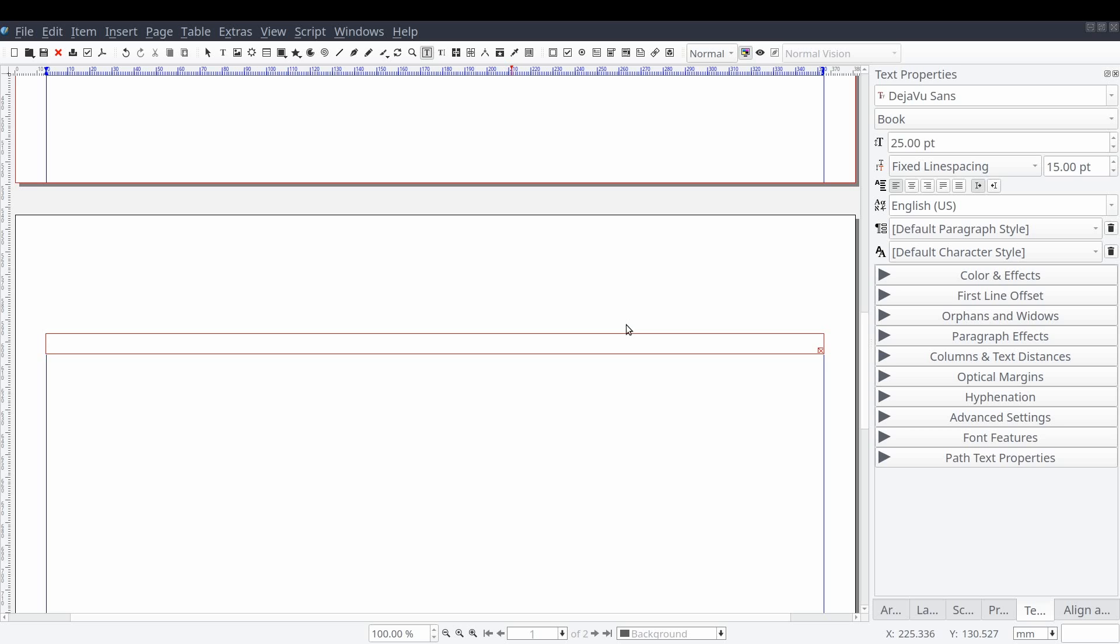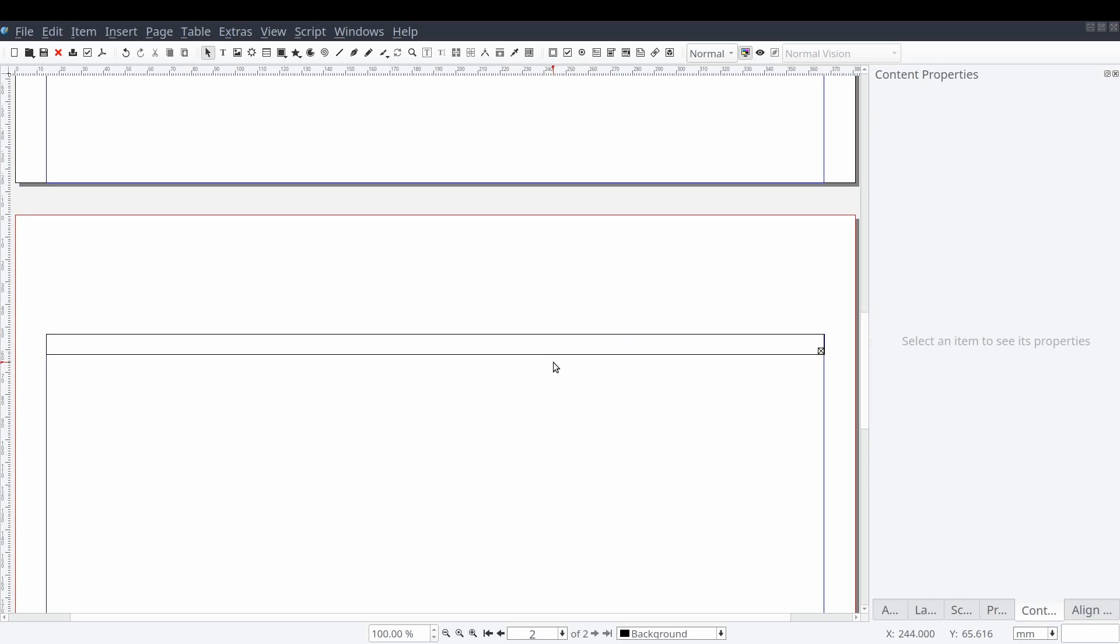You should now see that a new frame has been added. And this time it's not tied to a previous text frame, but instead it's on the last page in our document.